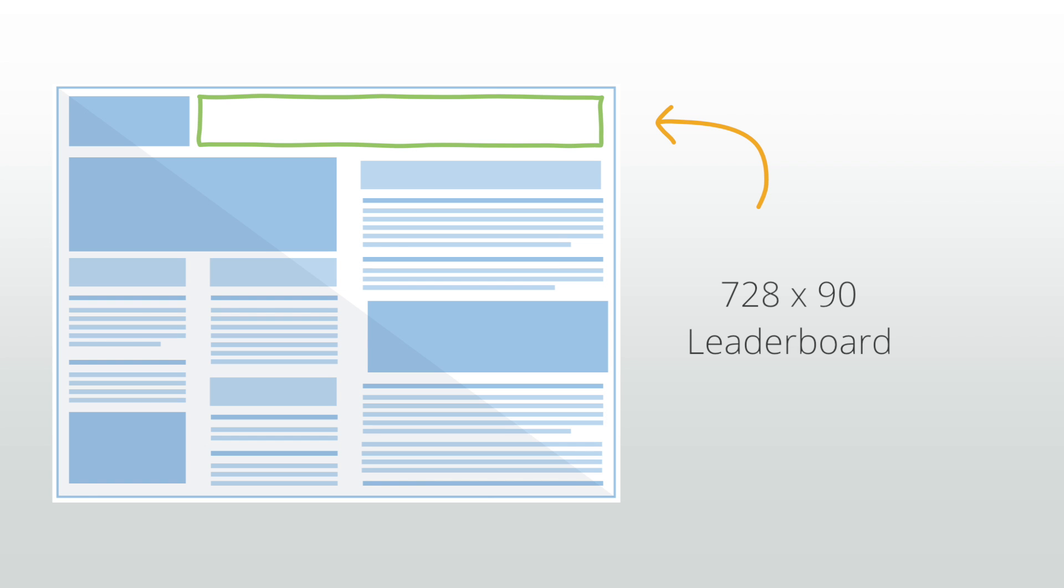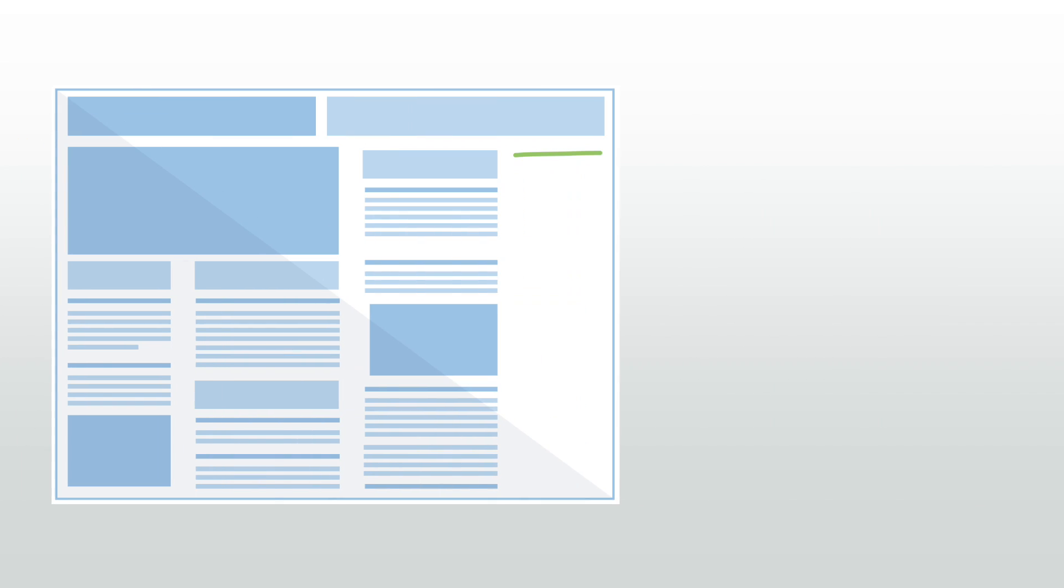The 160 by 600. This unit is also known as a skyscraper and tends to perform best in the left or right sidebar of your site.